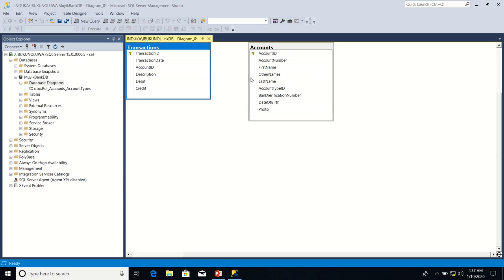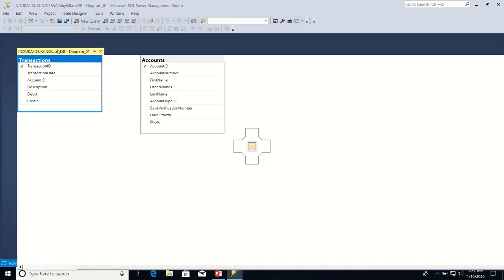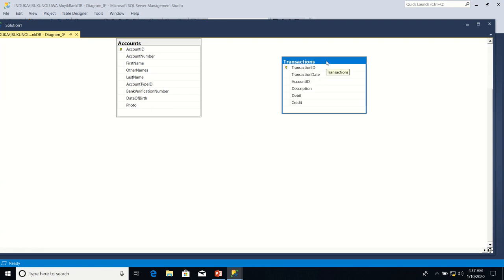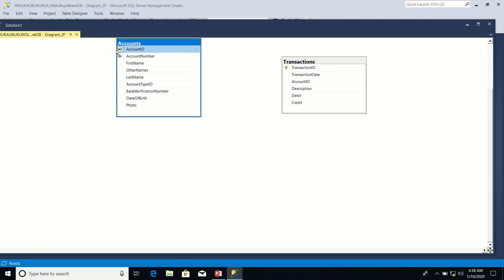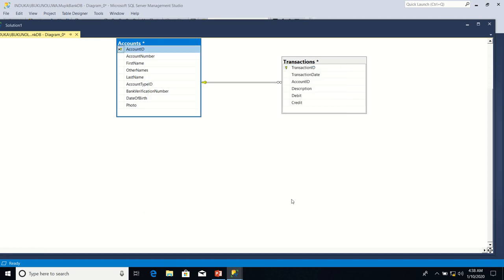Let me put the table here first. I'm going to drag from the primary key column in accounts table, that is the account ID column, to the account ID column in transactions table. I've already explained the theory behind this in one of my earlier lessons. I click OK.